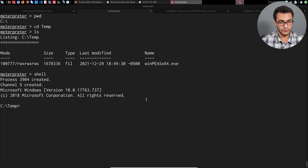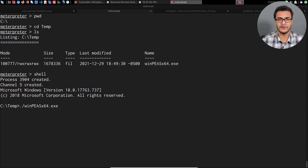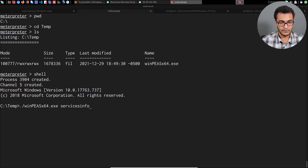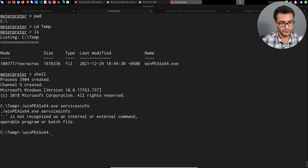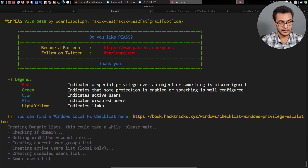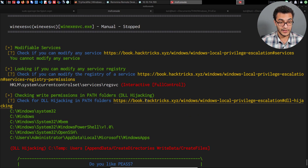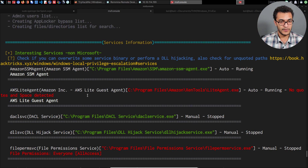The channel is created and I can execute it by running winpeas x64.exe. We're only interested in services, so I'll pass the 'servicesinfo' argument. There we go — winpeas x64, services info — that'll enumerate and provide us with a list of services we can take advantage of.